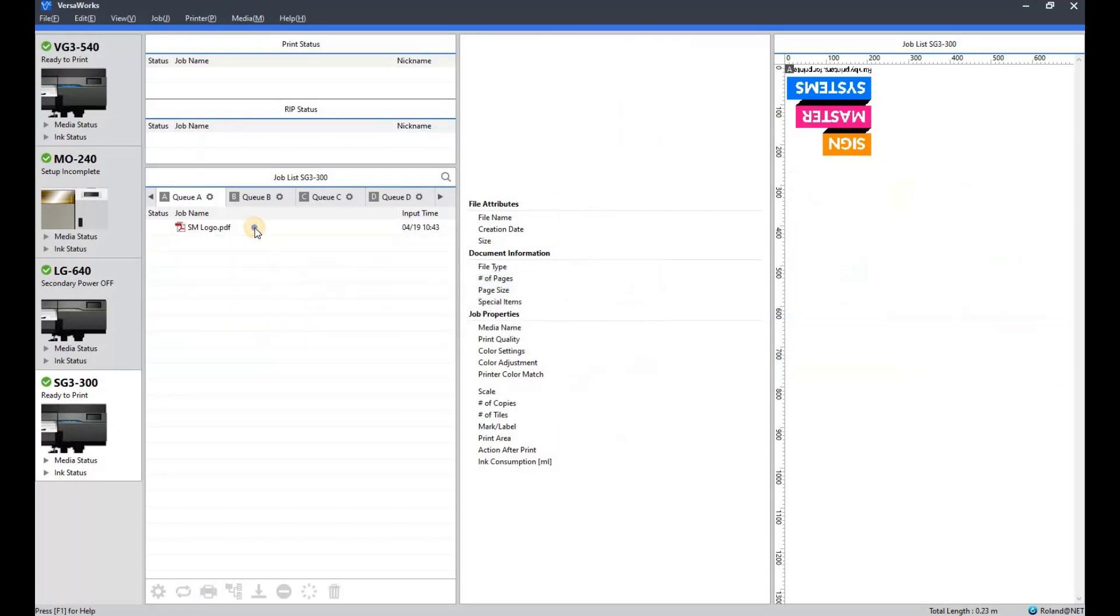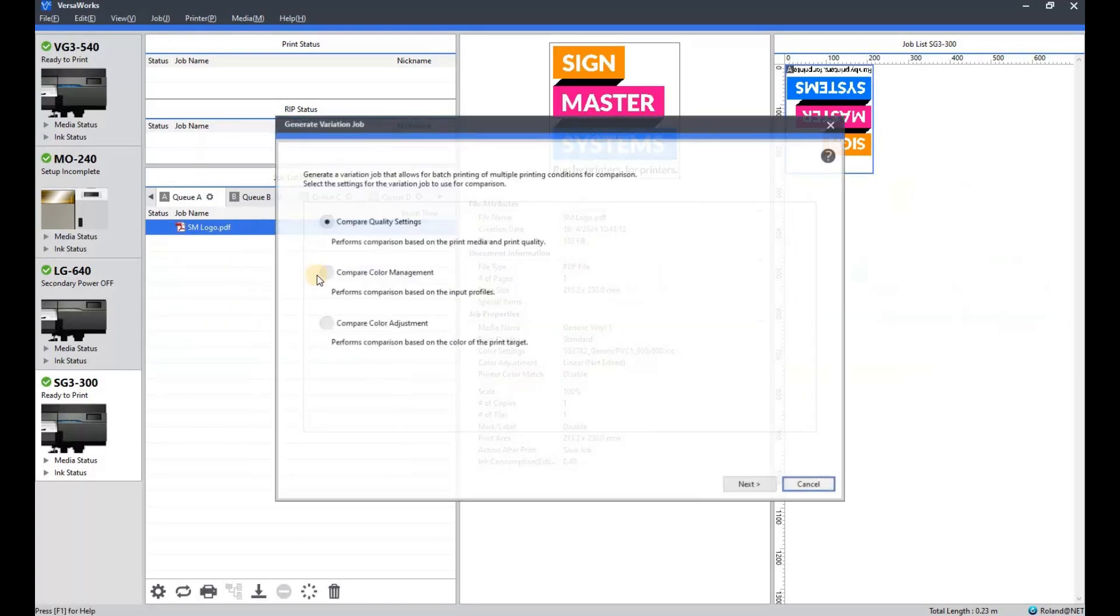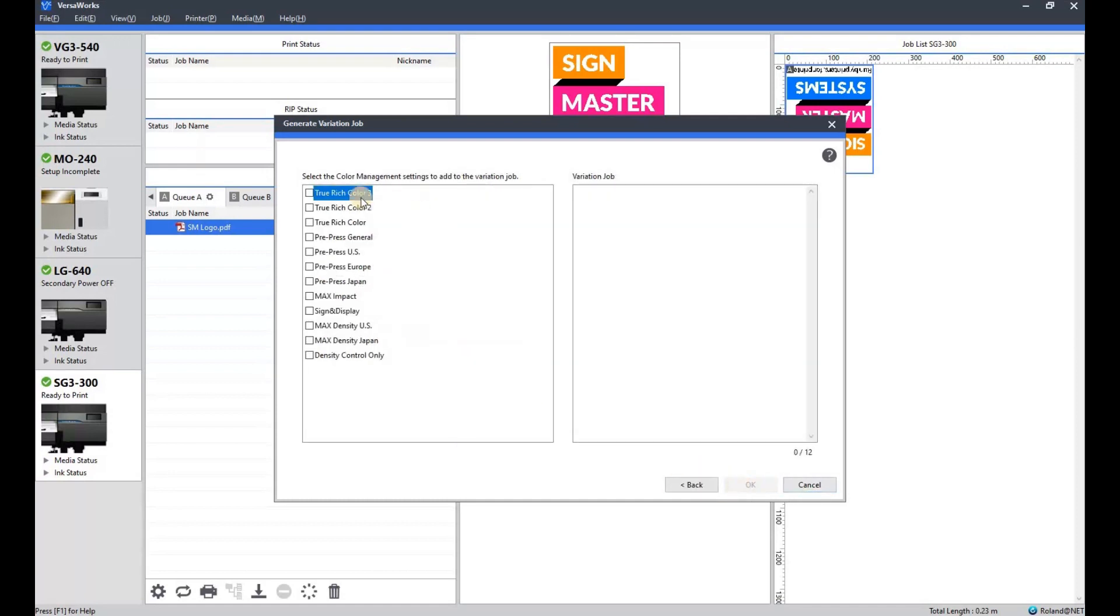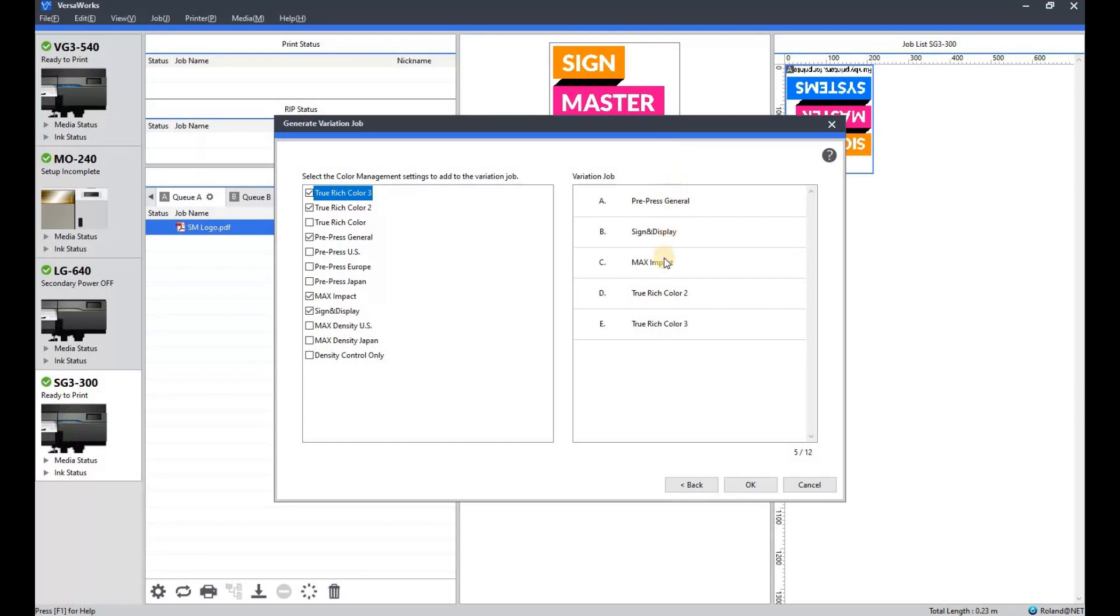One more time we'll go to the color management. I do use this one quite often, it is very handy. There's all the color management options that you have. I'm going to choose a few different ones: pre-press, sign and display, max impact, true rich 2, and true rich 3. You can see they're all labeled on the right hand side there, which one is which.